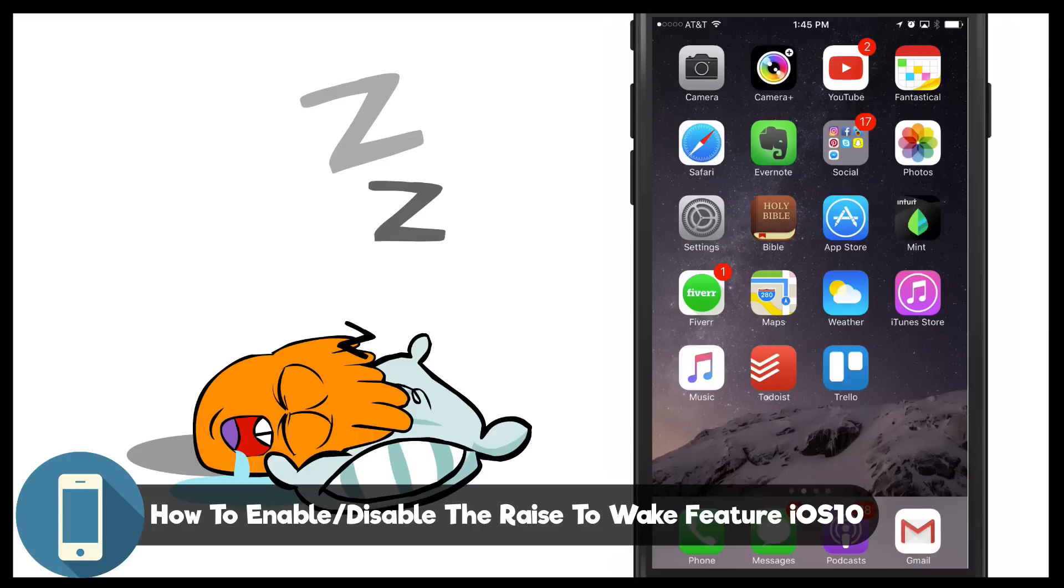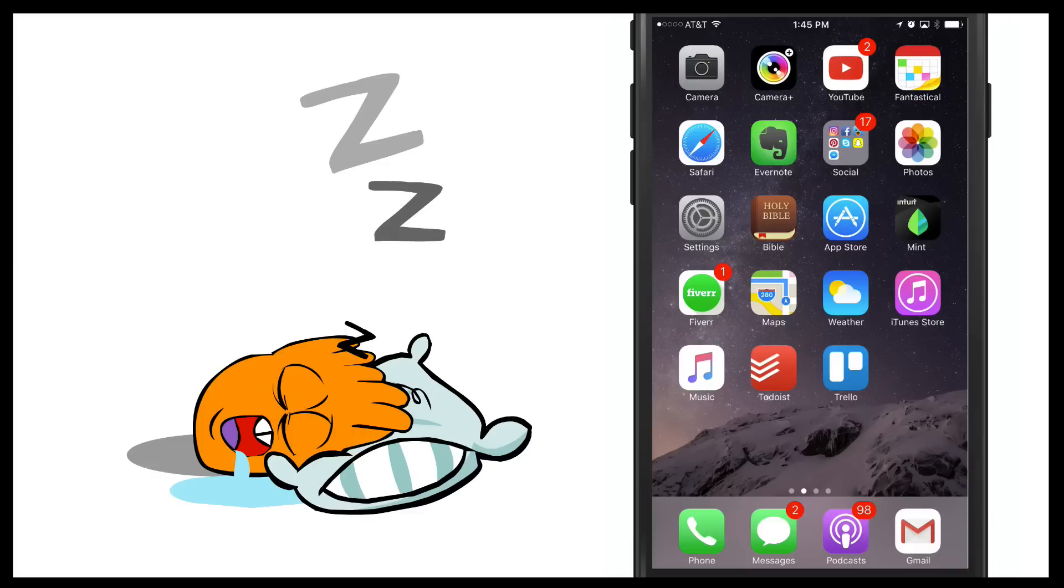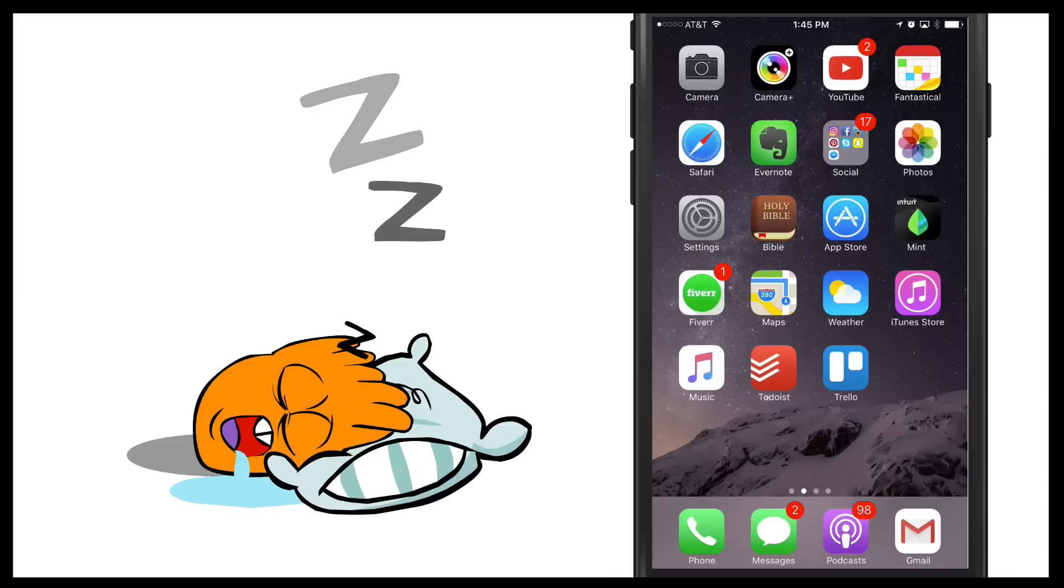Now a few things you need to take note of. Number one, this is not going to be available in any device that's not running iOS 10 or any device that is before the iPhone 6 or 6s. The iPhone SE will work but it has to be one of the more recent devices to be able to activate, enable, or disable this feature.